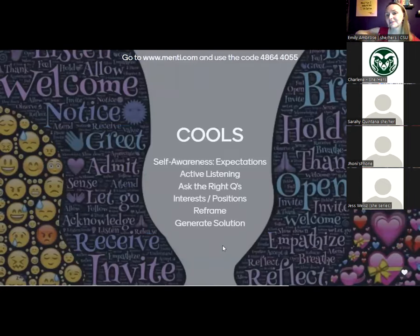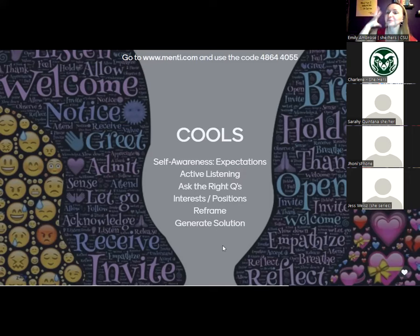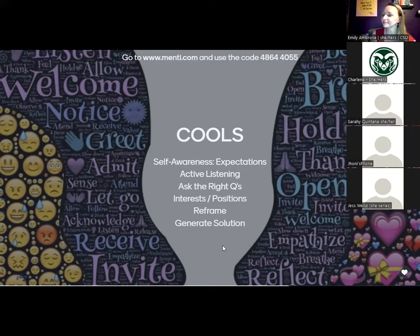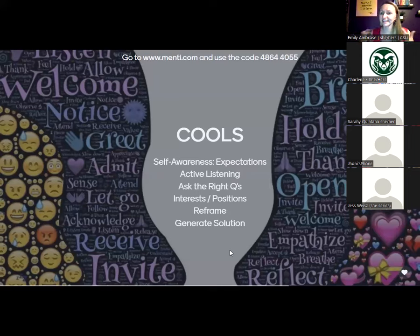Now we're going to talk about strategies and things that can cool our conflict. We have to focus on cooling ourselves first — saying to that neurotic chihuahua: I see you, I hear you, we're safe, we're okay. How do we increase our self-awareness? We're going to talk about expectations, active listening, asking the right questions, interests versus positions, how to practice reframing, and then generating solutions together. We are at our halfway point. Now we're going to focus on the management of conflict in the workplace.